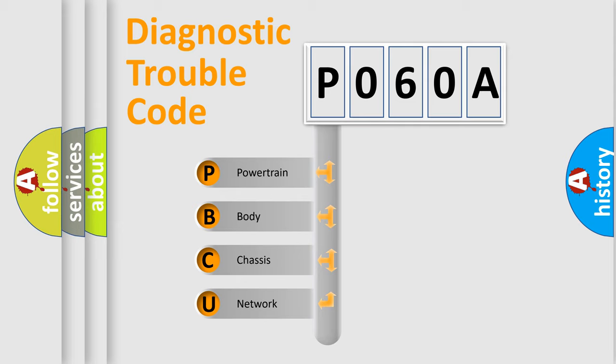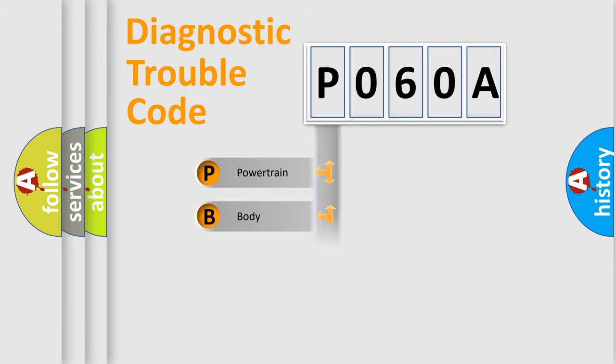We divide the electric system of automobile into four basic units: Powertrain, Body, Chassis, and Network.